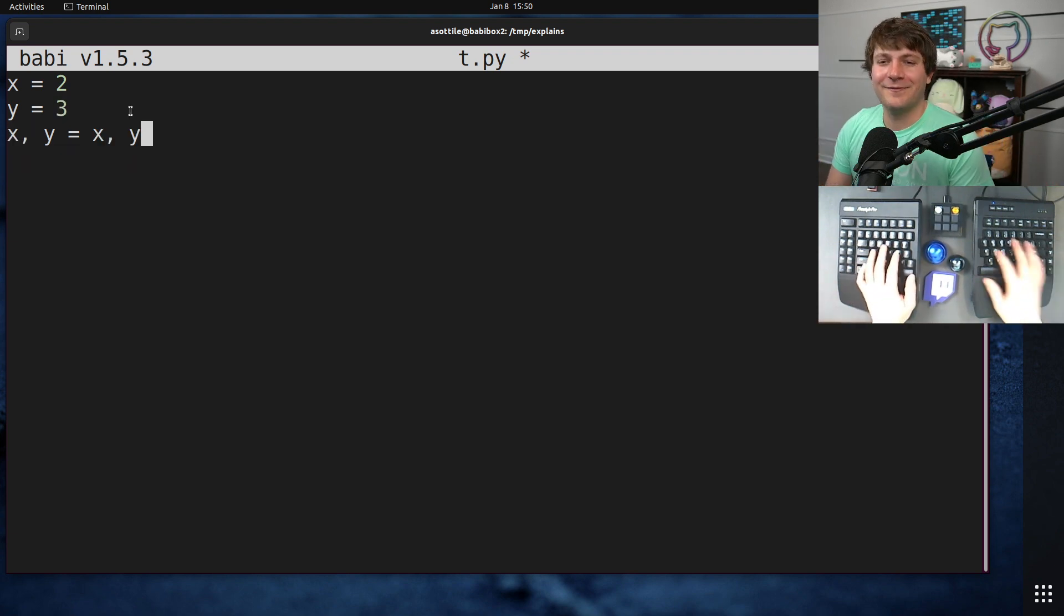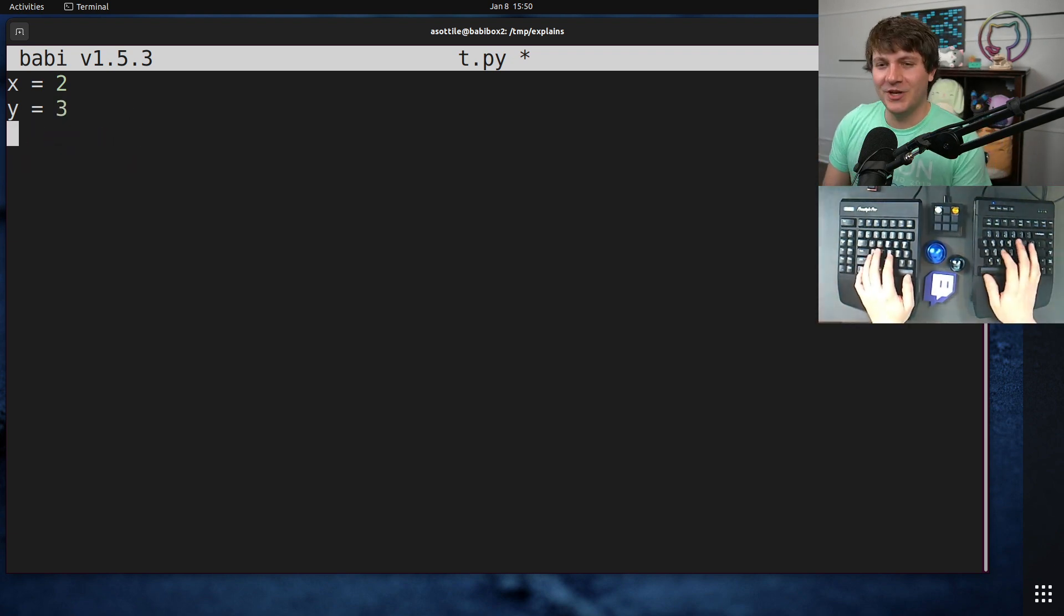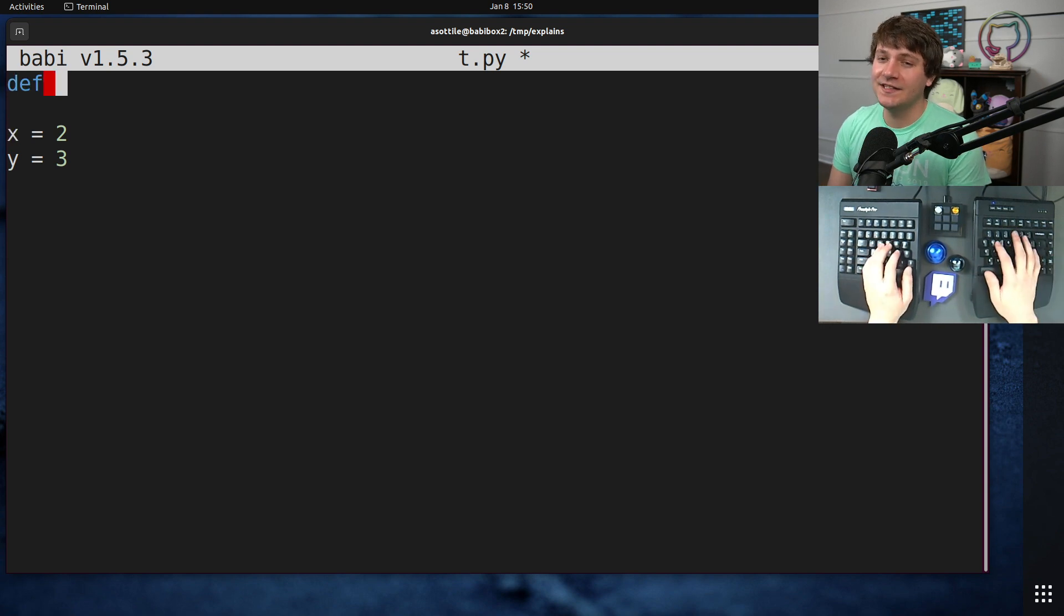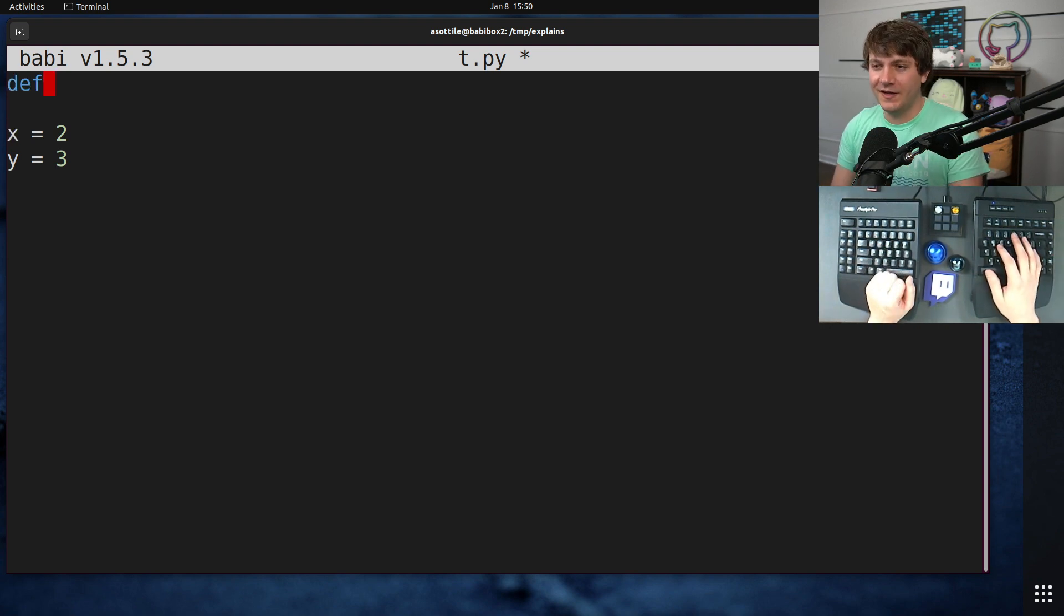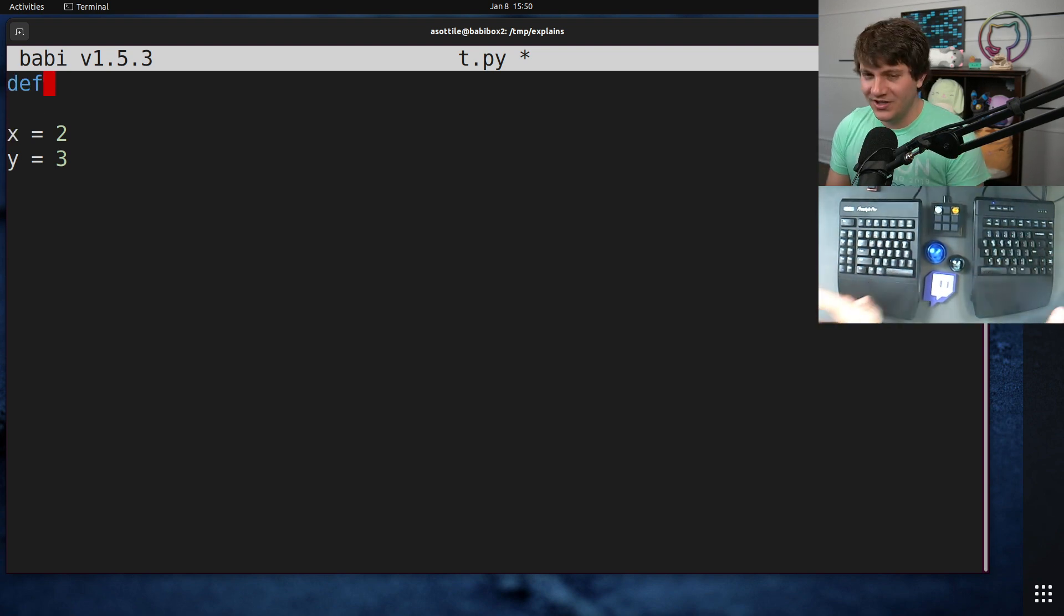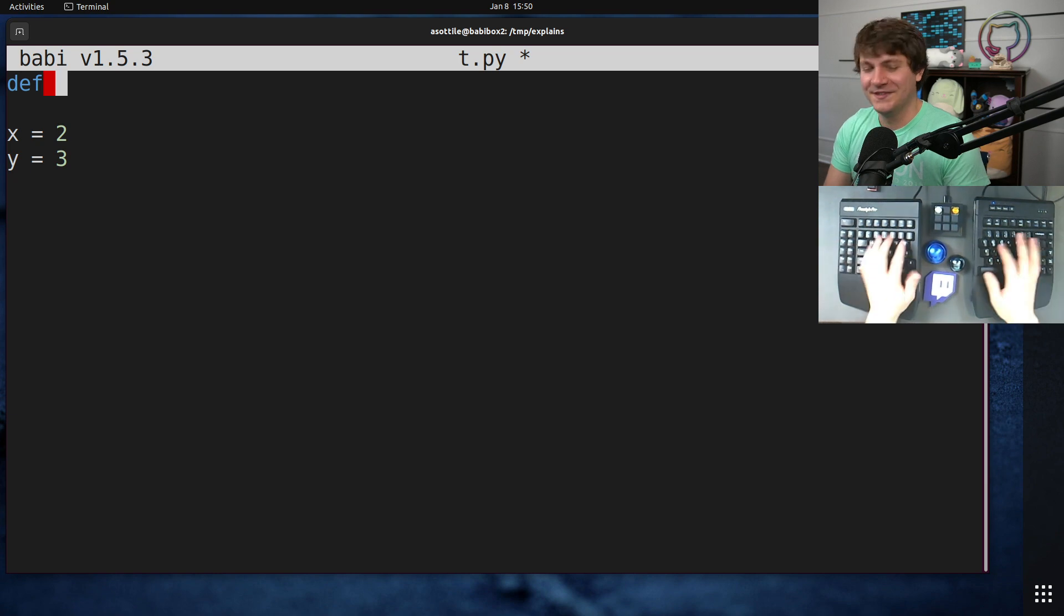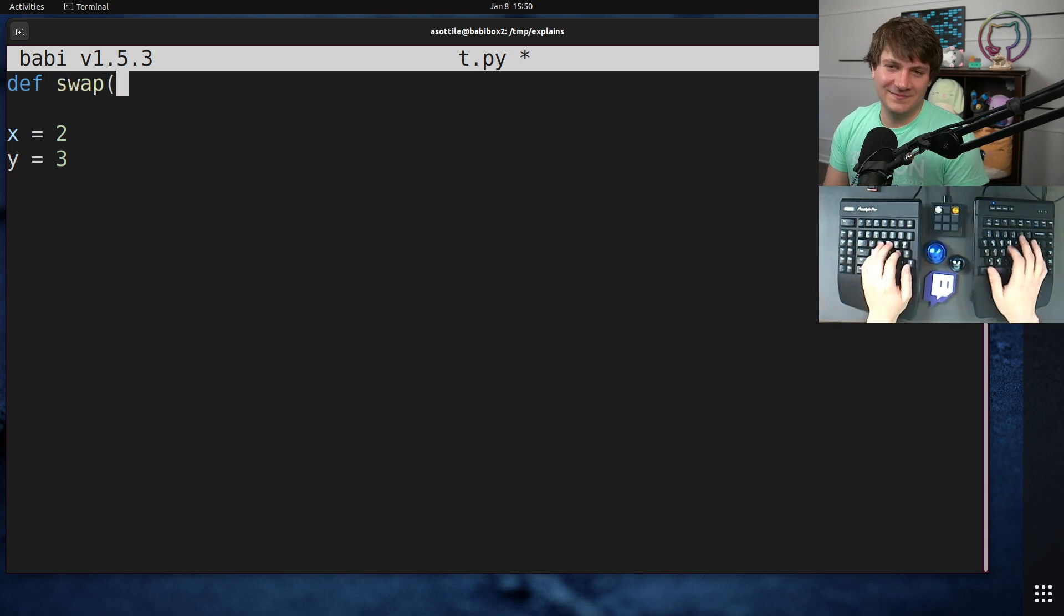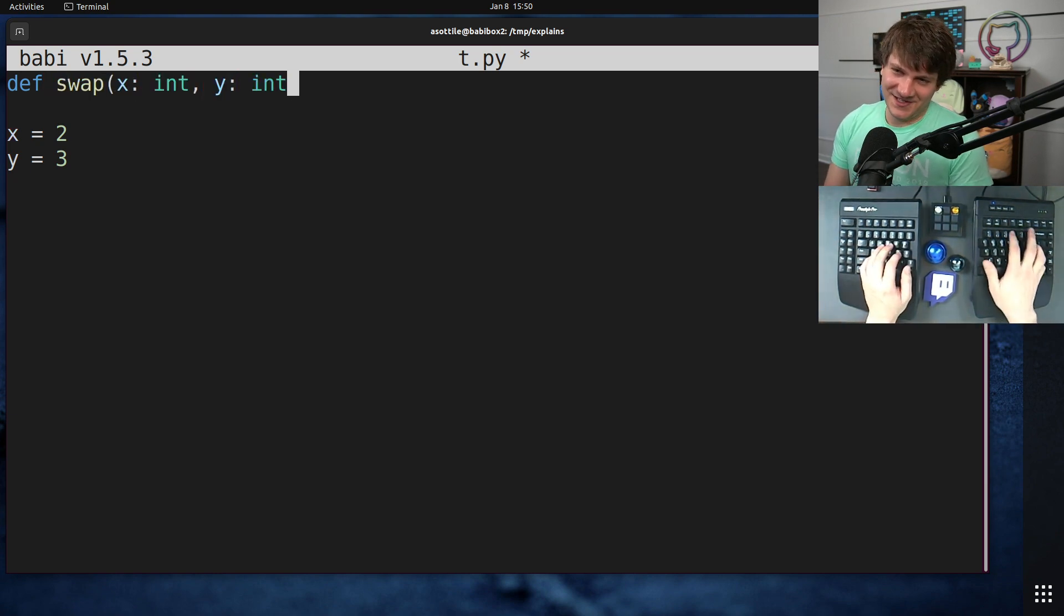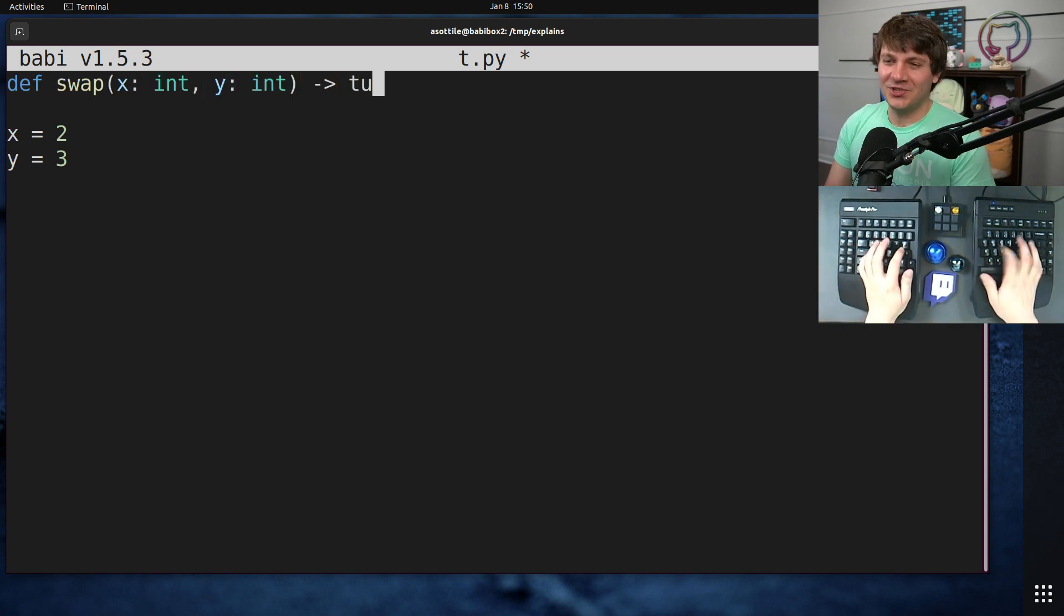But for the sake of discussion, we are going to make a swap function that's going to take in the two values and then return a new tuple. You wouldn't do this of course, but in order to demonstrate this cool trick we're going to do this.